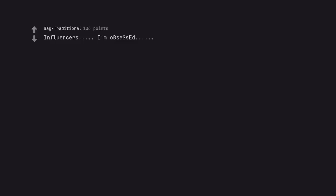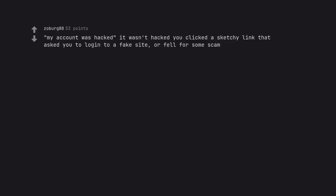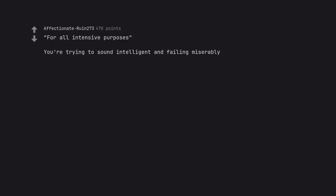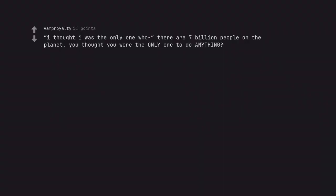Influencers. I'm obsessed. My account was hacked. It wasn't hacked. In fact you clicked a sketchy link that asked you to log into a fake site or fell for some scam. For all intensive purposes. You're trying to sound intelligent and failing miserably. I do this on purpose, irregardless. I thought I was the only one. There are 7 billion people on the planet, who thought you were the only one to do anything?